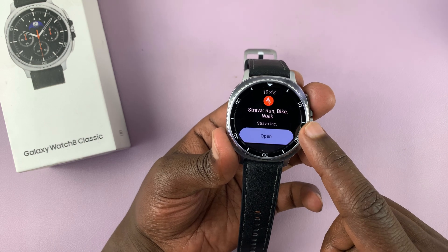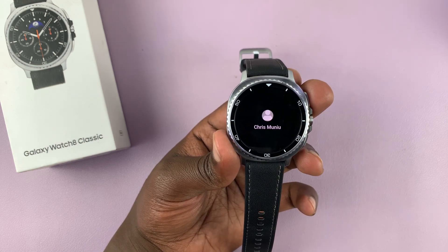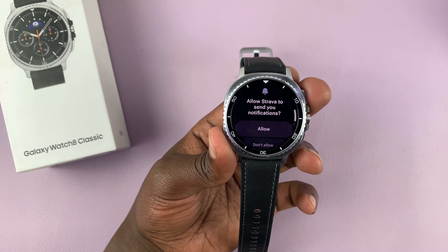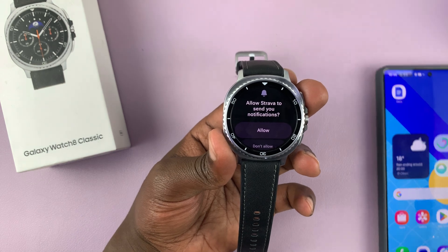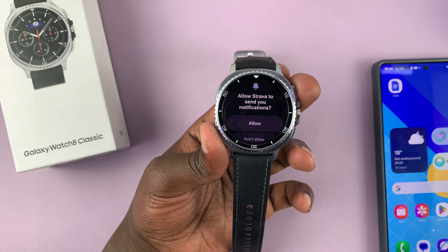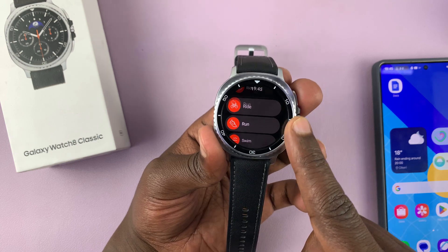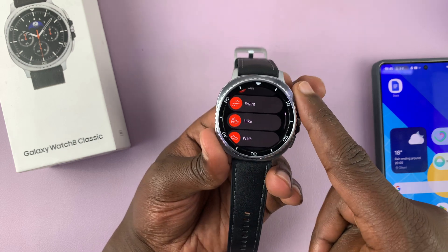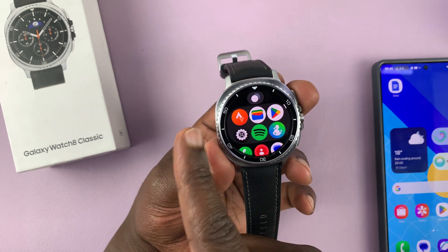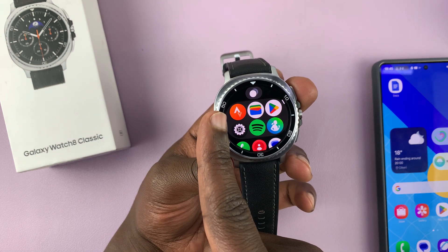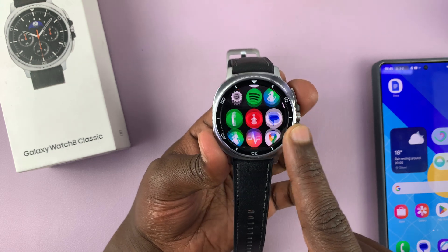Once it's installed, it's going to say 'Open.' You can tap on open and it's going to launch the Strava application on your watch. Keep in mind that if you have the corresponding app on your phone, it's going to sync up. Then you'll have the usual permissions and your app is set up. That's basically how to install an app on your Galaxy Watch 8 or Watch 8 Classic — the app is now always going to be in your apps list.